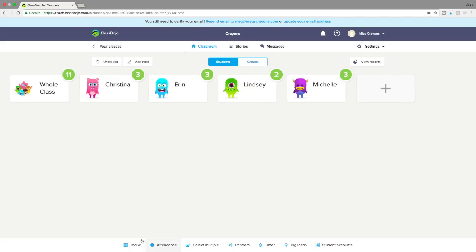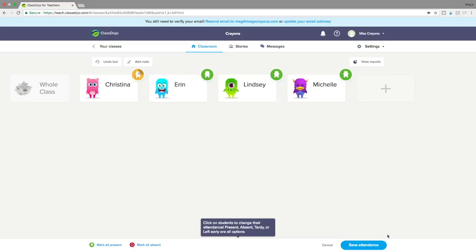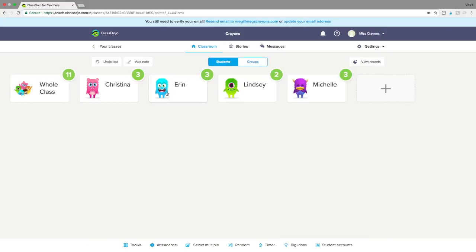You have attendance, which is great to use every day. You can see that Erin came in late or was kind of present and then left early. There are a lot of different options you can have, but it's always important to take attendance first.